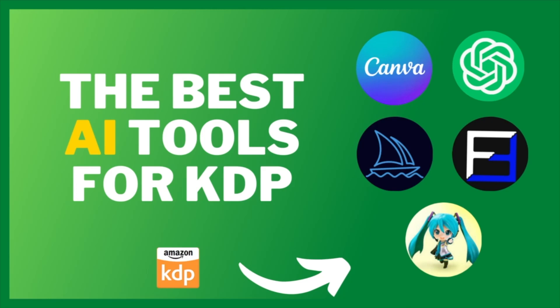Welcome back. In this video I'll be talking about the best AI tools for Amazon KDP. These tools have transformed my business and helped me speed up every single part of the process, so you won't want to miss this.